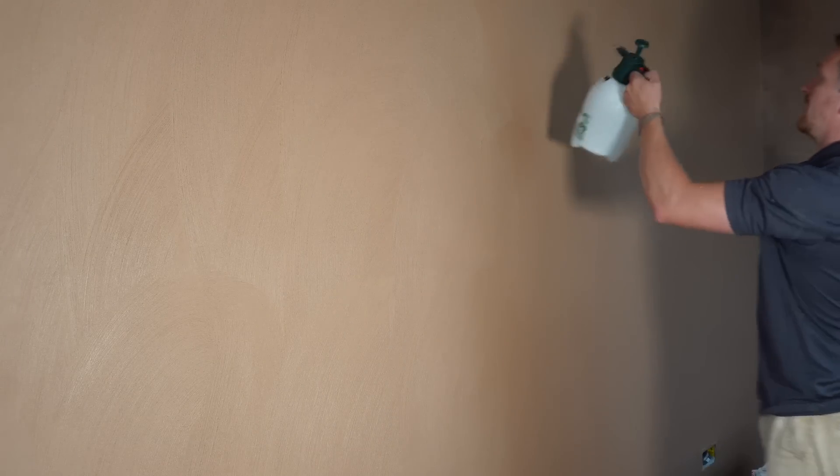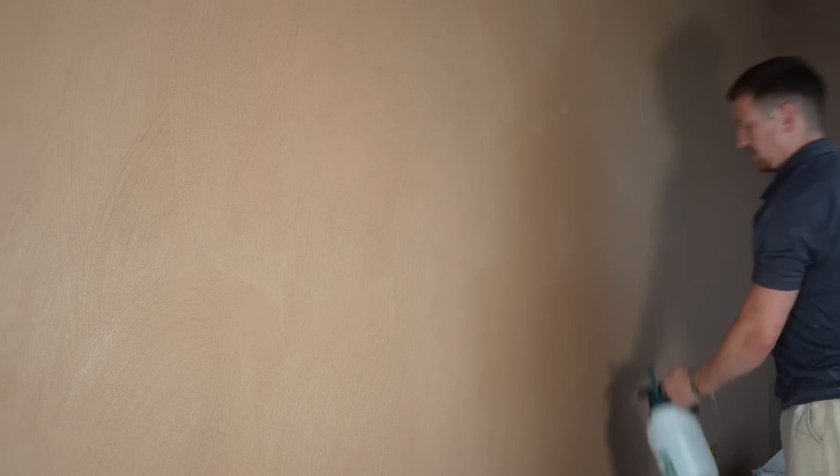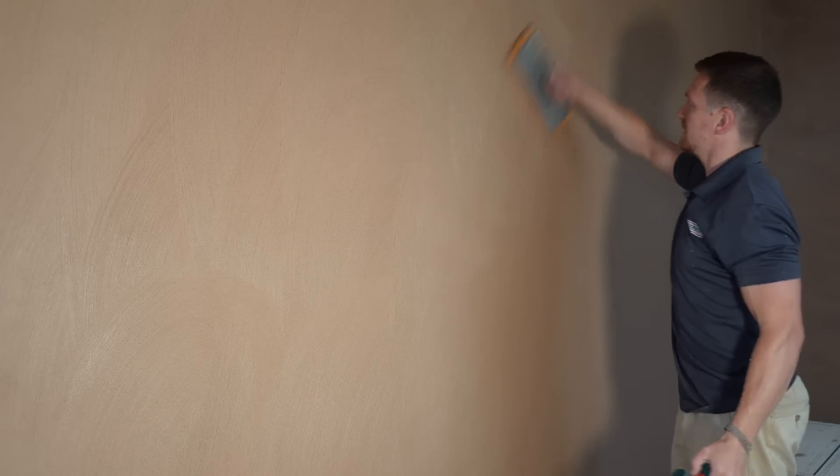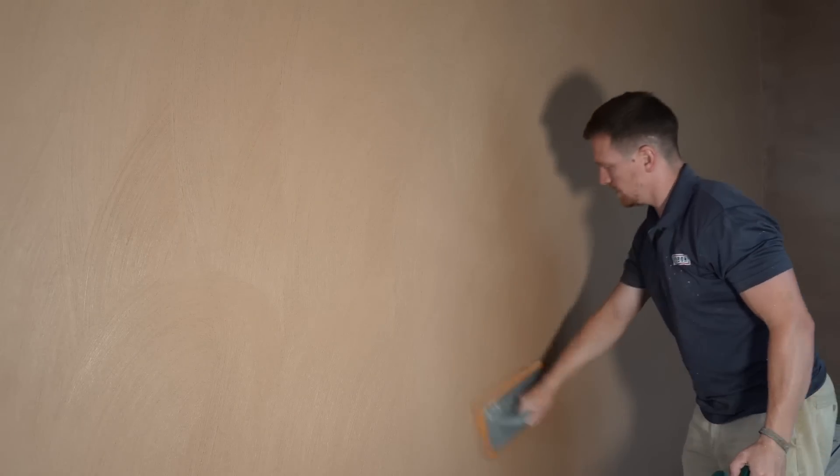Now the reason this is something we're looking into is because some people find it easier to get the wall flatter. So I'm just going to work on that section there.